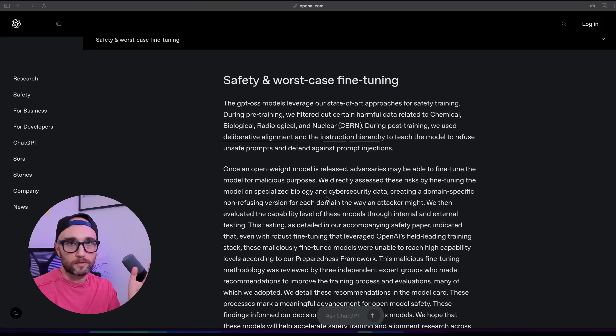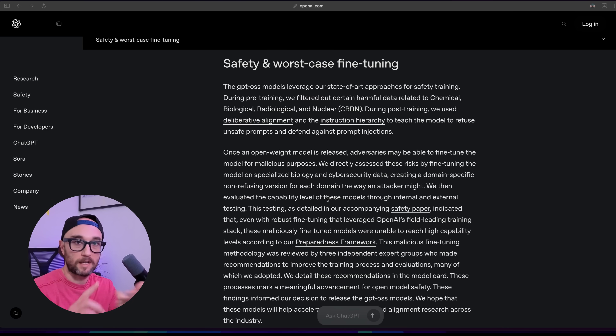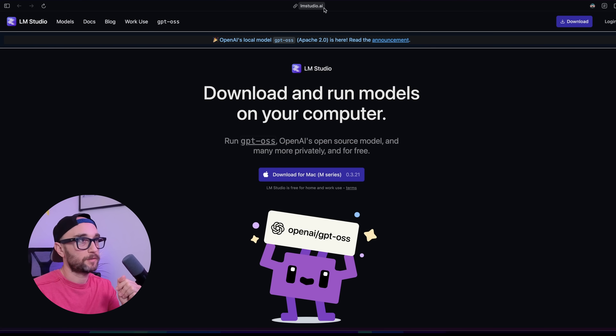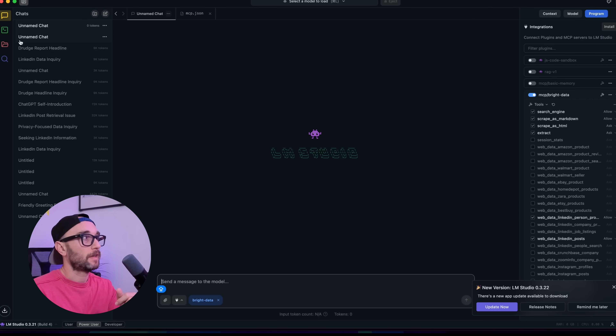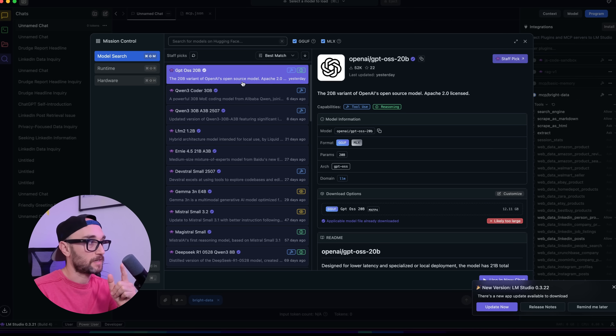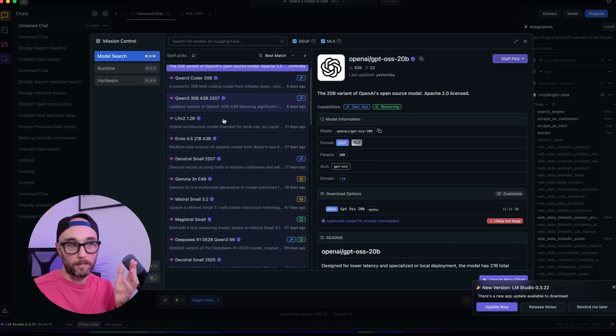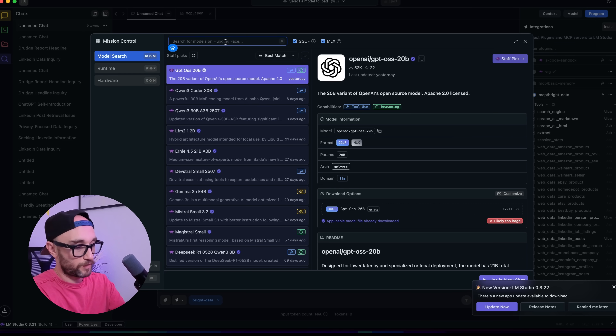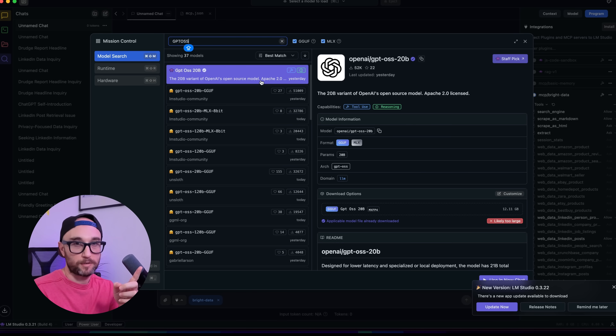This video is not sponsored by LM Studio — LM Studio, Ollama, Goose, and all these tools are free to use. OpenAI is hosting their models in multiple places like Ollama and Hugging Face. To get started, go to lmstudio.ai, download the software, install it, and run it on your computer. Once you're in LM Studio, press the Discover tab and you can search for a bunch of different models. GPT-OSS is the top model right now, and there are tons of different variants available.